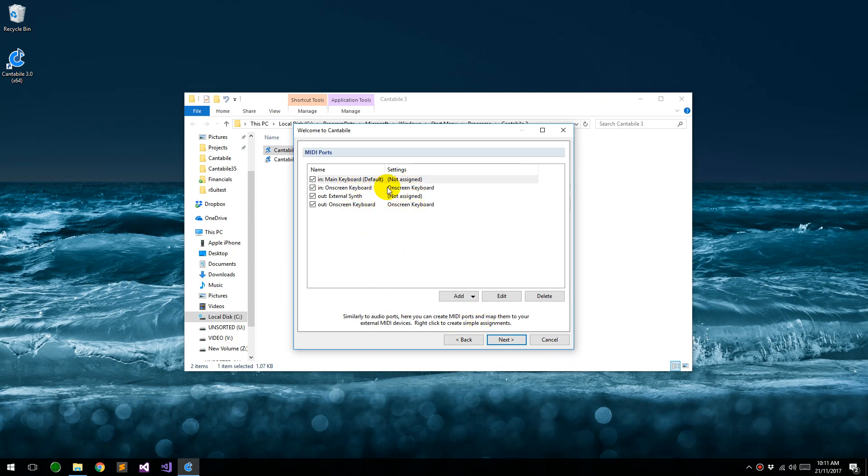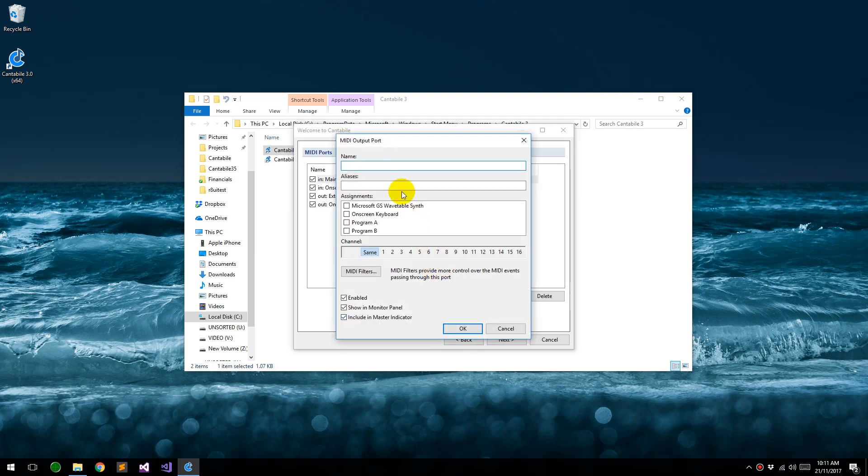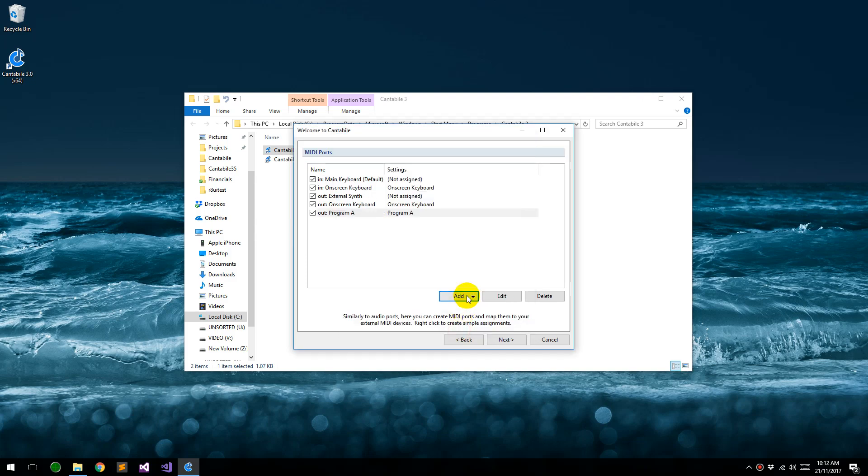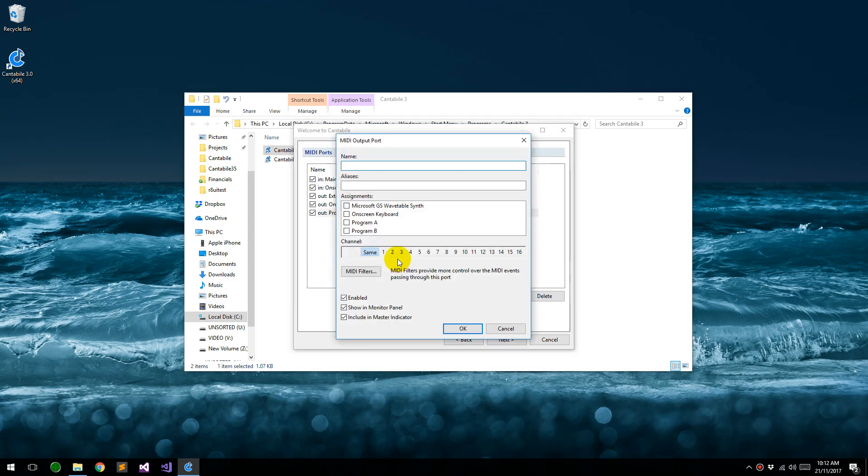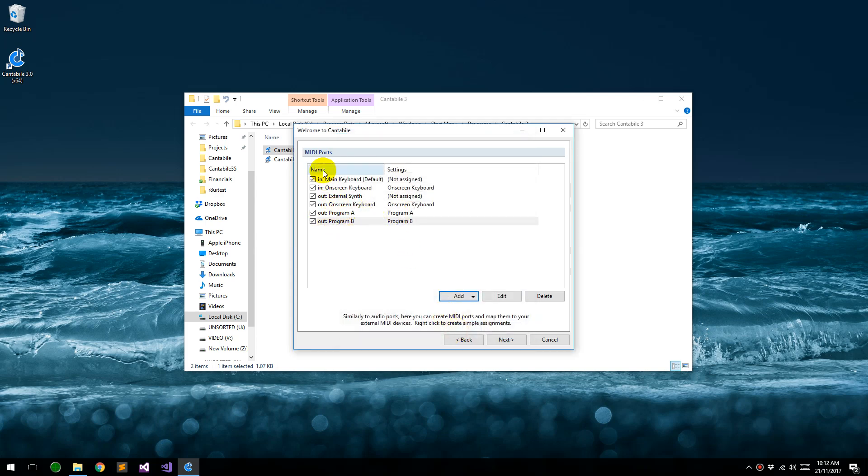So what do we need? We just need an output port, one for program A, so let's turn that on, and another one for program B. Okay, so what we've said now is we've created two MIDI ports inside Cantabile which are going to drive those two virtual MIDI cable ports that we just created.